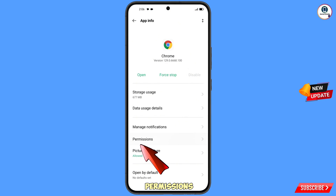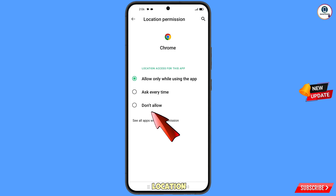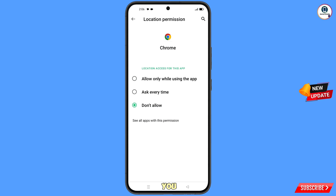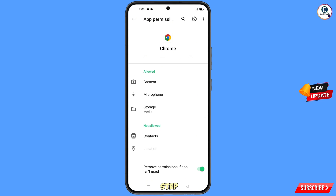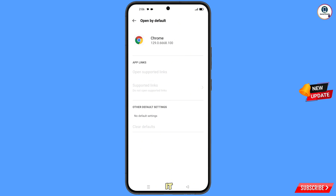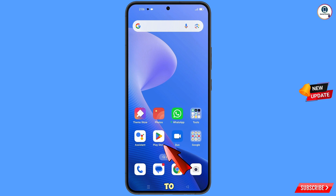Tap on Permissions, tap on Location, tap on Don't Allow, tap on Don't Allow Anyway. Now go back — this step is very important. Here you will see at the bottom 'Open by Default', tap on it, and here you will see the last option 'Clear Default', tap on it. Minimize this.